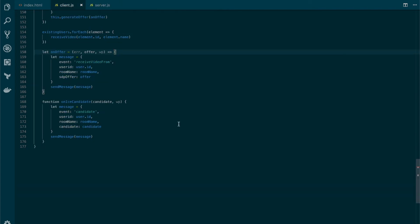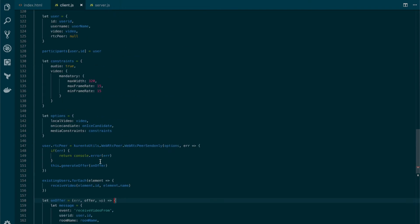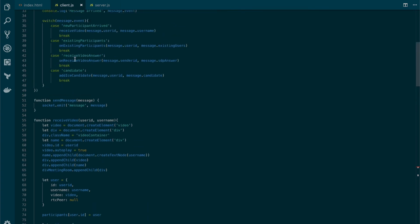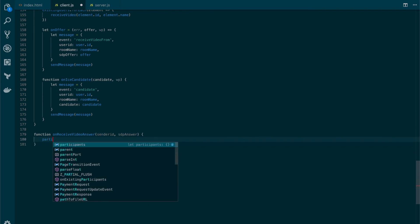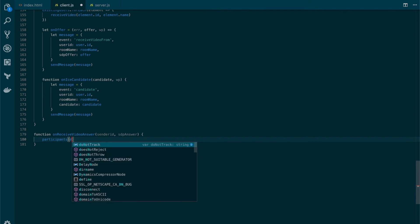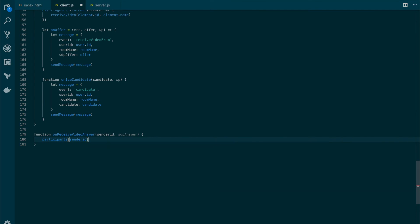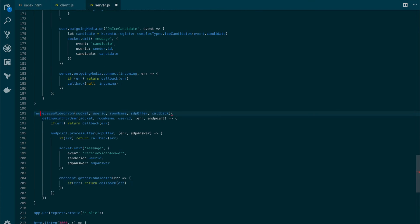Now we need to do something on the client side. So we're going to the client.js file and will create a new function for when we receive the answer from the server — the onReceivedVideoAnswer function. We will create it down below. We will remove the messages because we don't need them here, and from the list of participants we will get the RTC peer object of the sender and process the answer with the one that we receive. Just let's add the function call here — totally forgot about that. Okay, now we're ready.